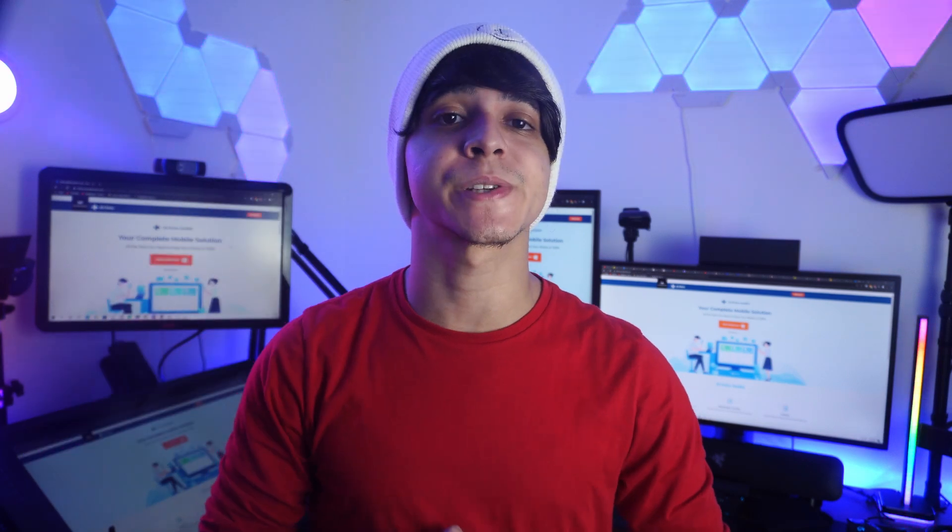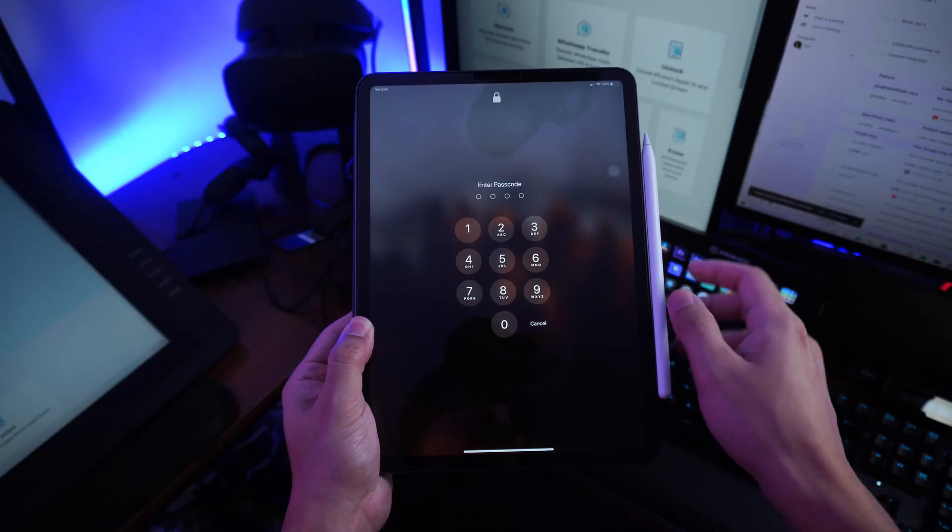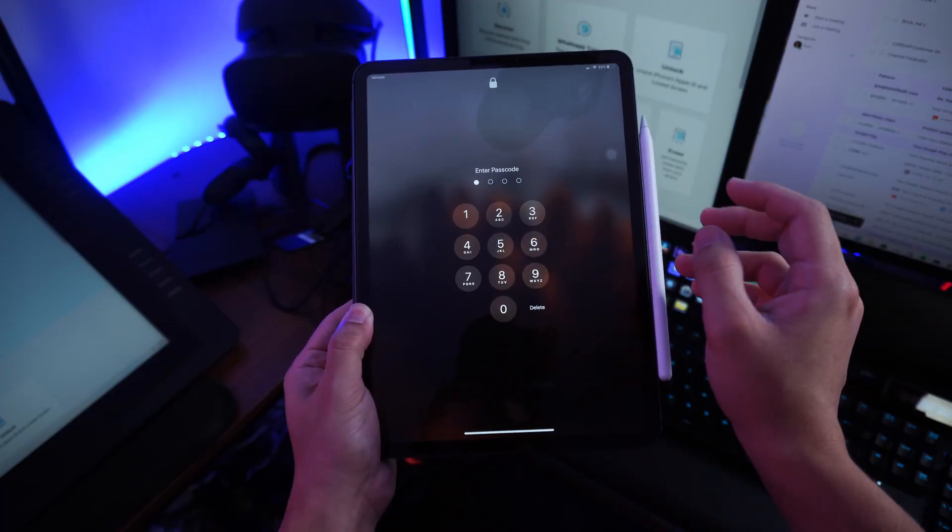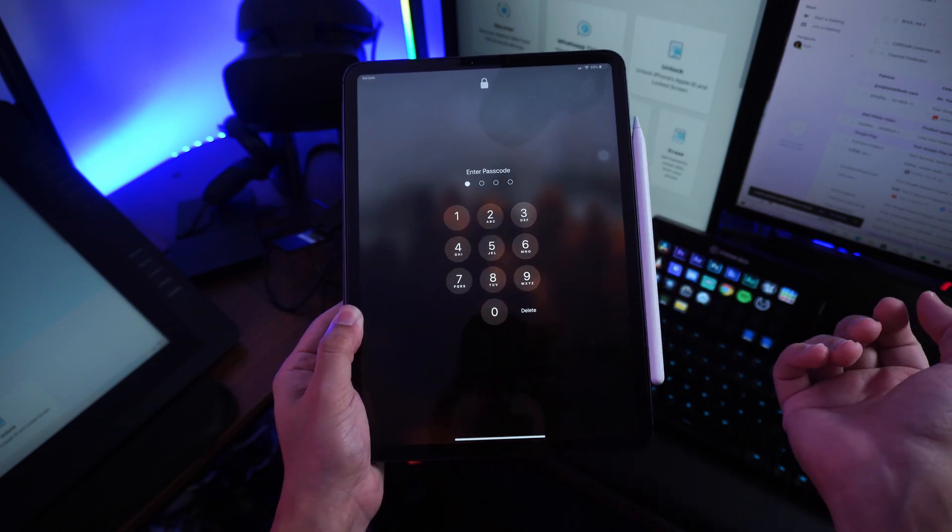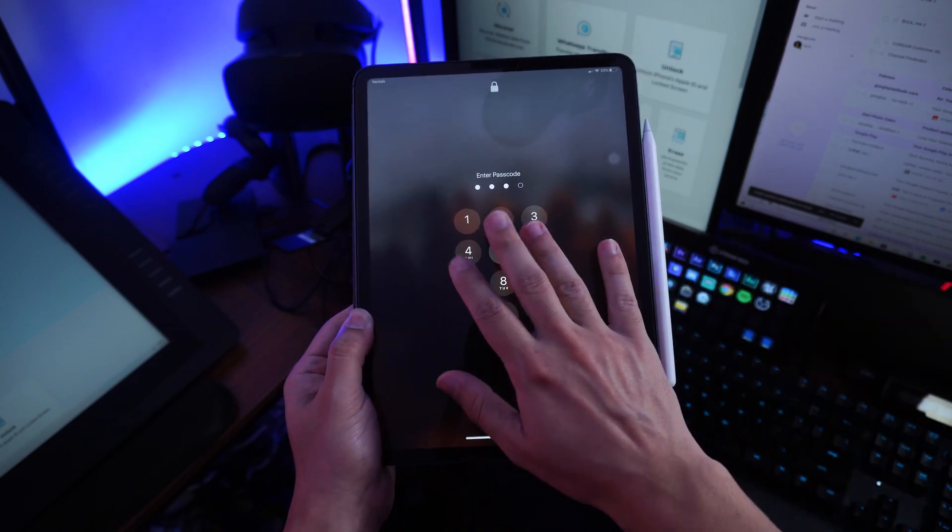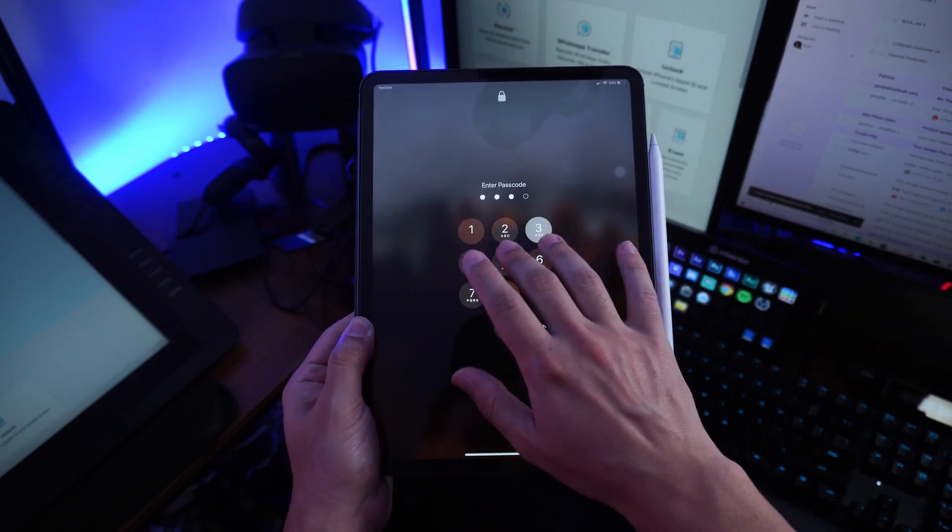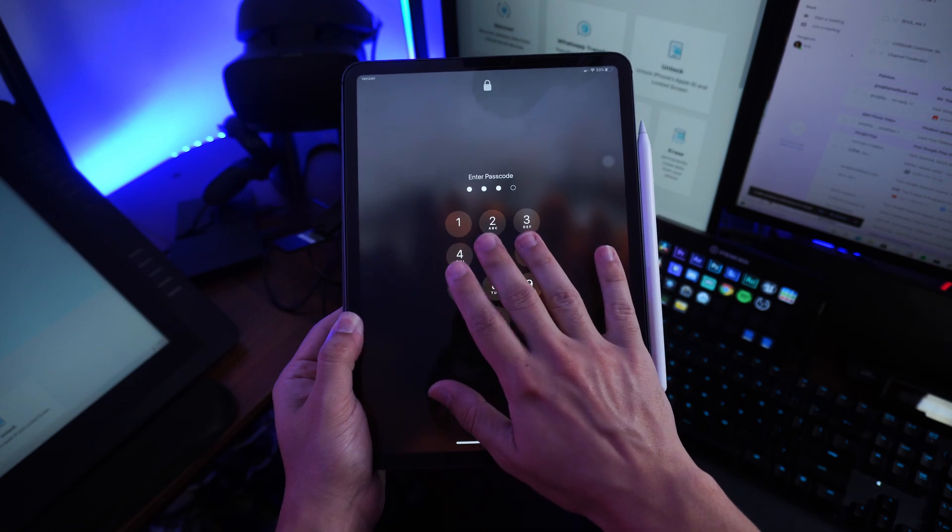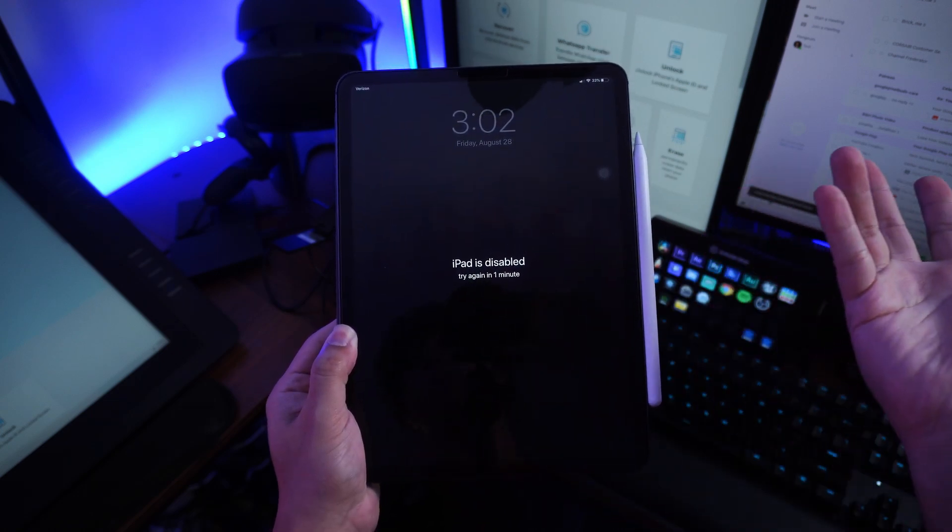Hey, this is Francisco from Wondershare Dr. Phone. If you've ever messed up when entering your password enough times to lock yourself out of your iPad, you'll find the best solutions to fix that exact problem right here.